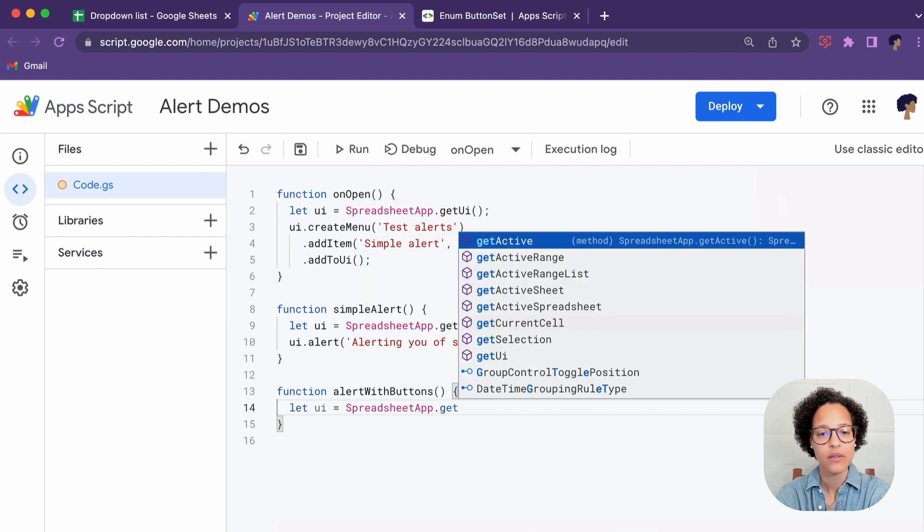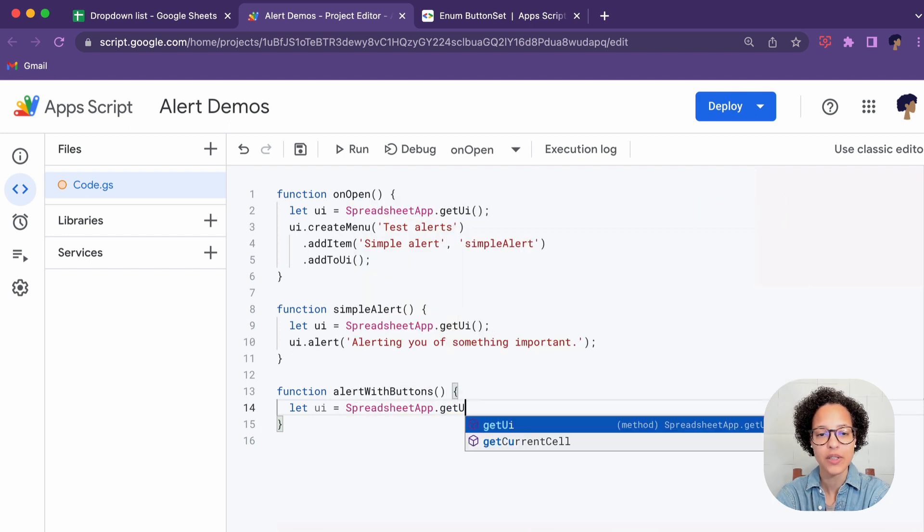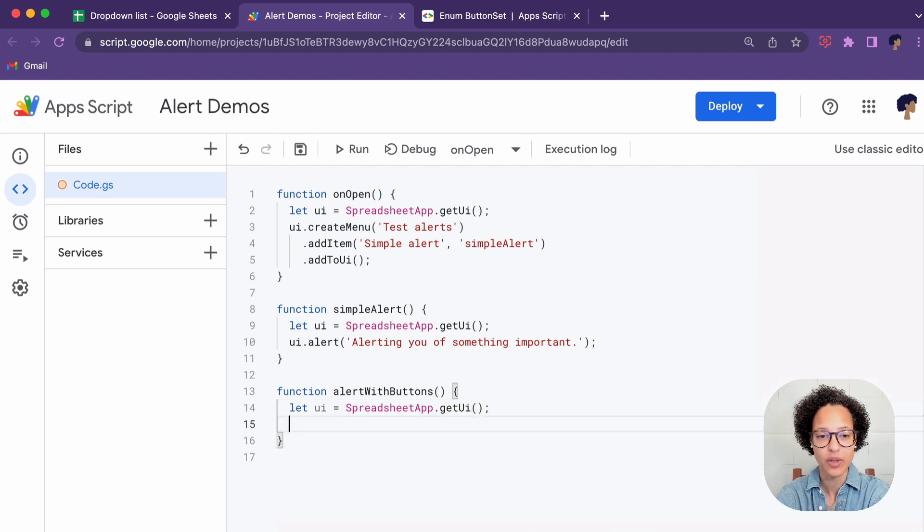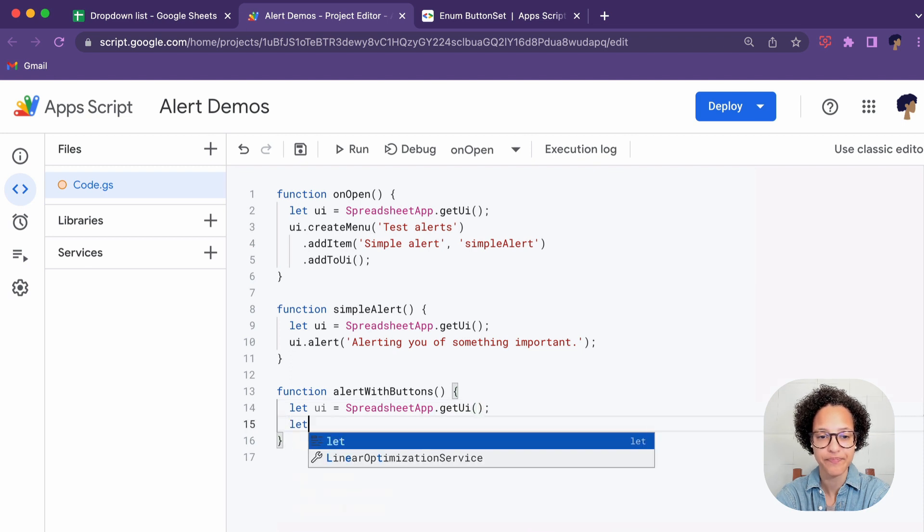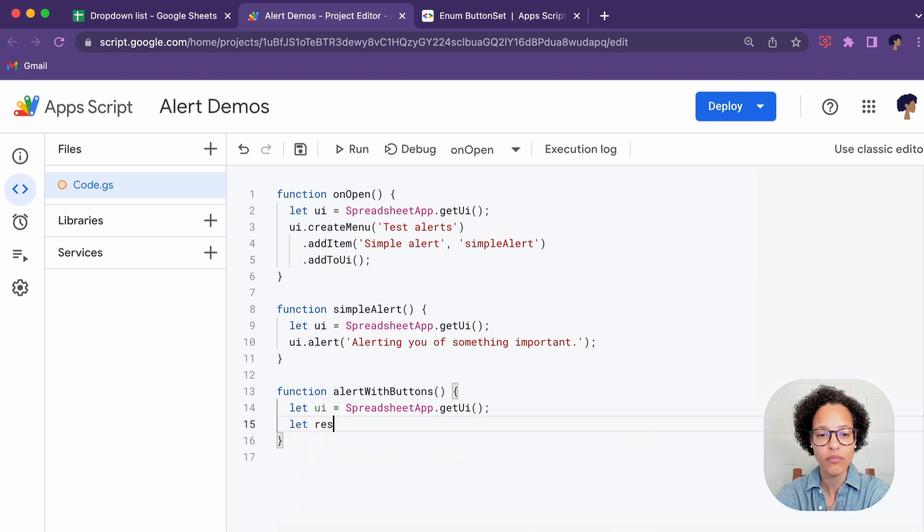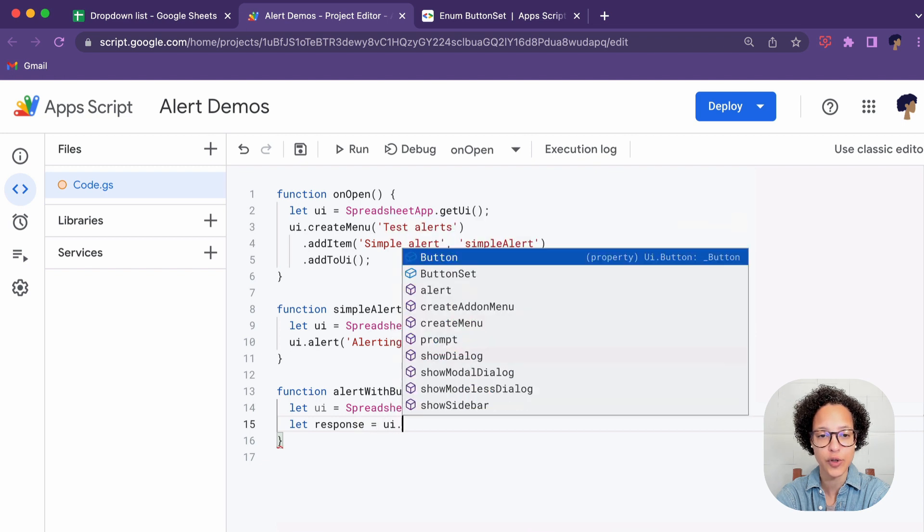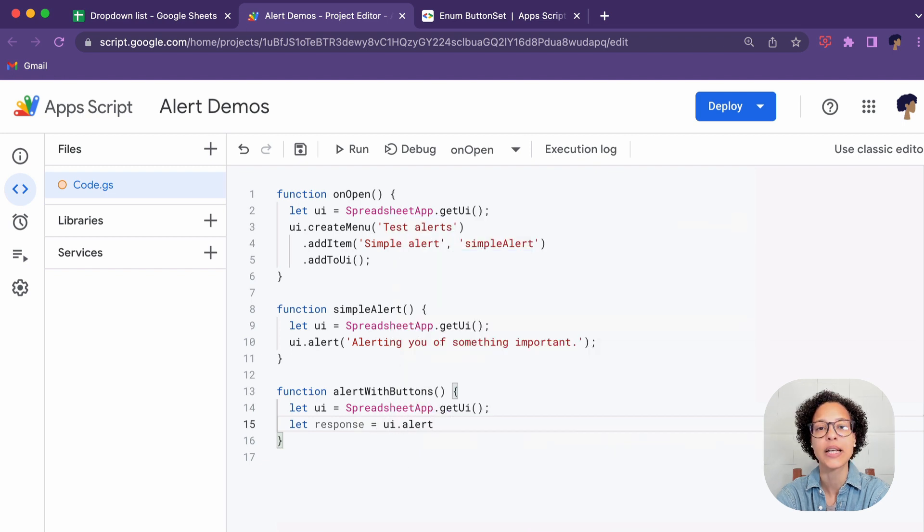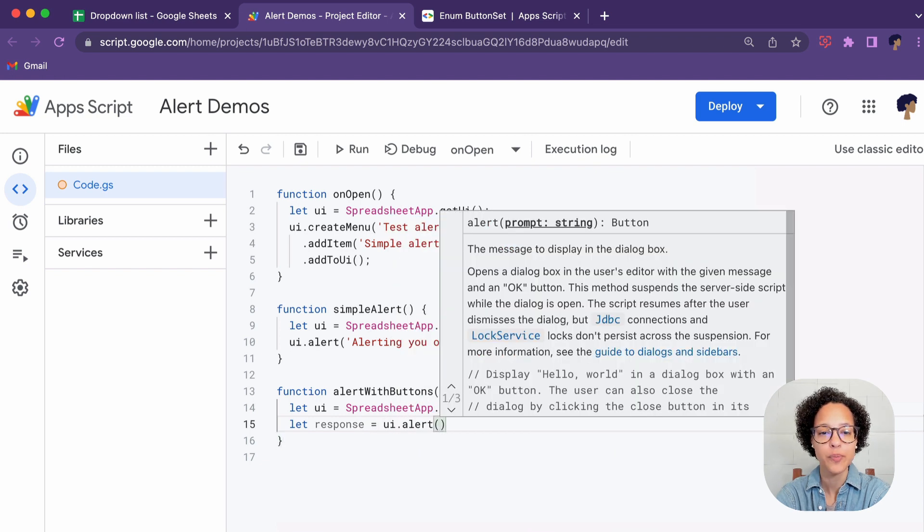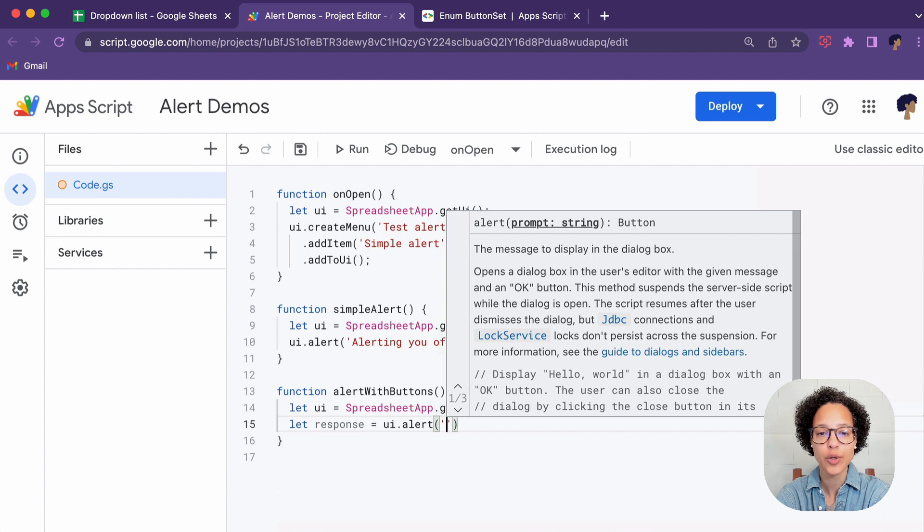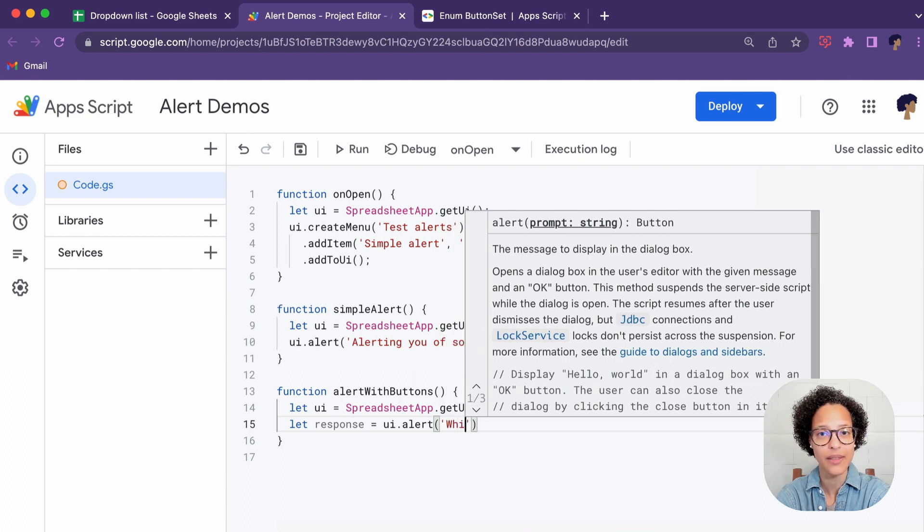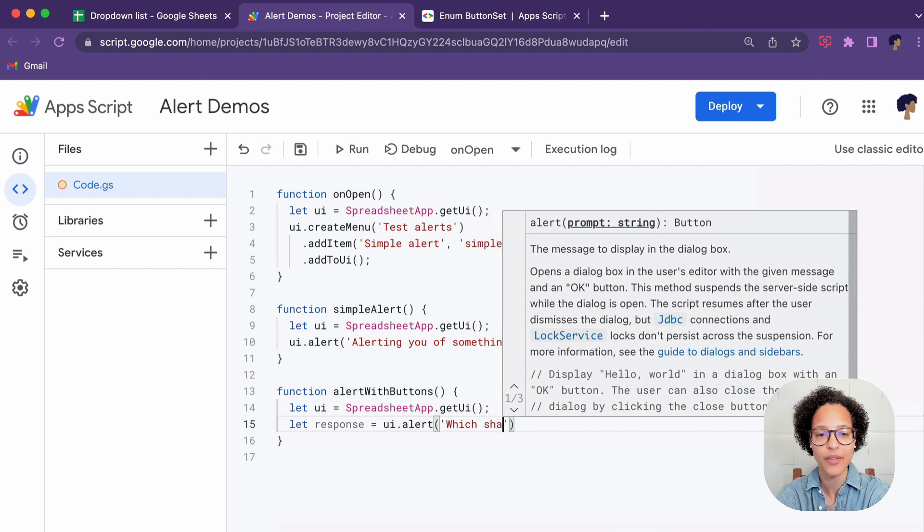So again our first step is to get the UI. We're storing it in the variable UI. Now I'm going to do something a bit different because I'm going to create a response variable. I just want to show you that you can also check for what buttons the person clicks on that alert.